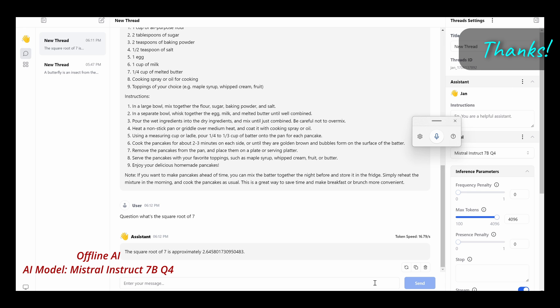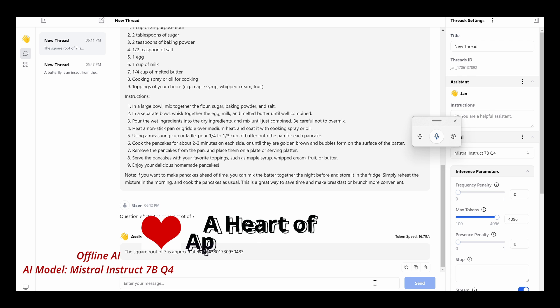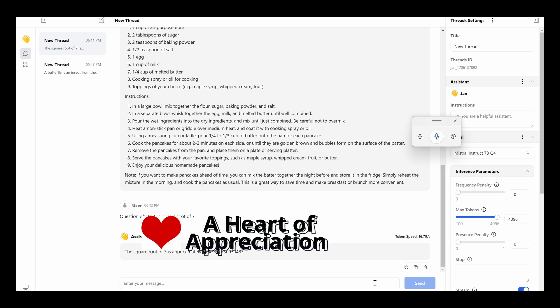So hopefully you enjoyed this video. Don't forget to subscribe and give me a little heart of appreciation. Bye.